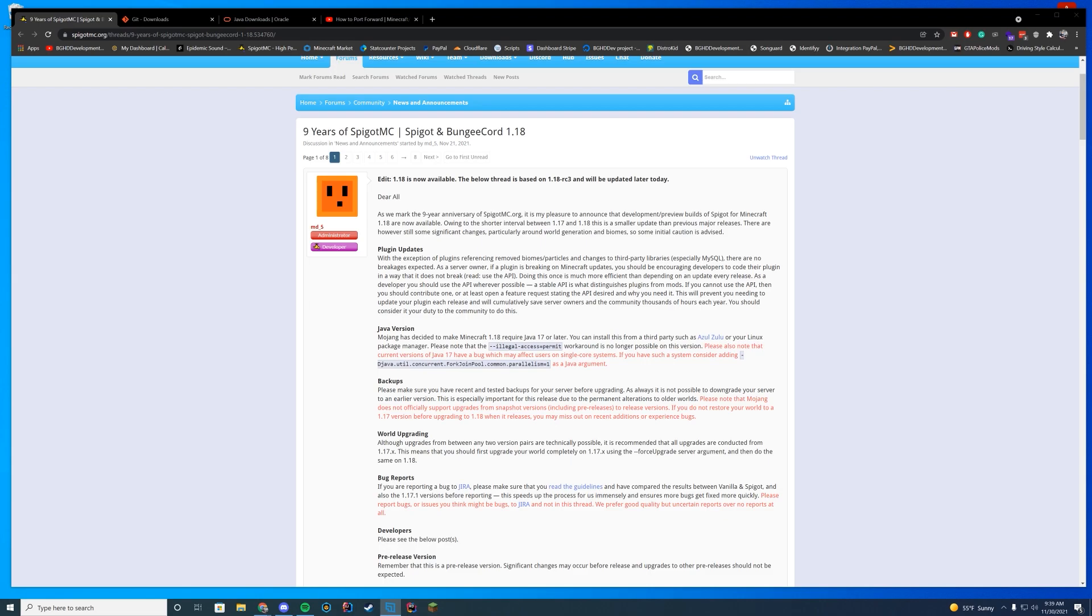Now if you didn't know, Spigot uses a system called Build Tools to go in and download that JAR file. You can't just download it from the internet, so we're going to go over how to do that.